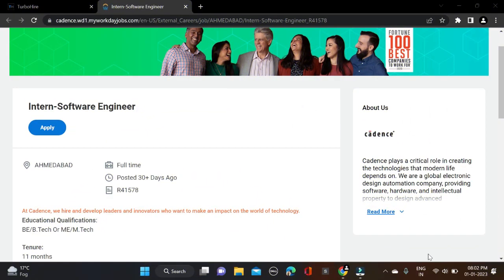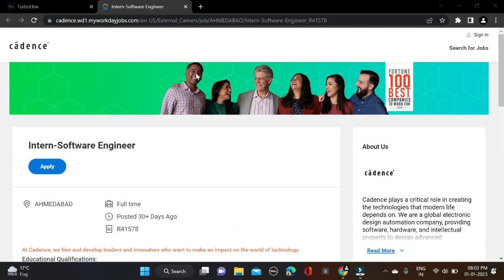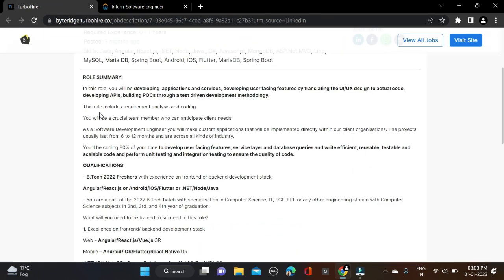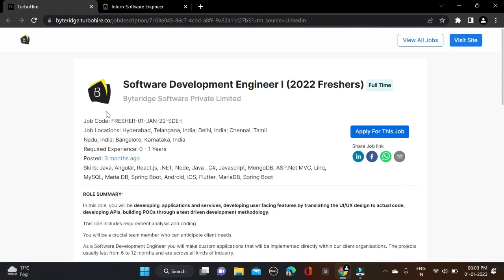Hi everyone, welcome back to a new video. In this video I will tell you about two very good opportunities coming from Cadence and Byte, hiring for software development engineers.